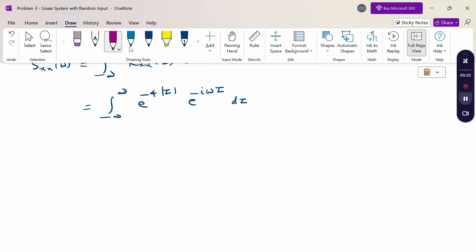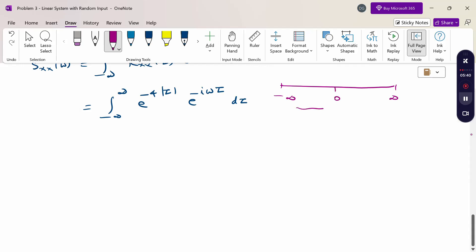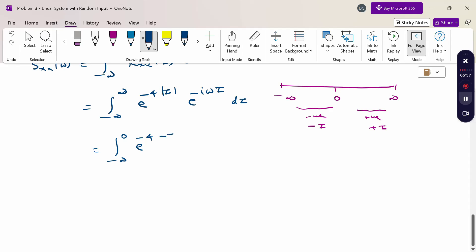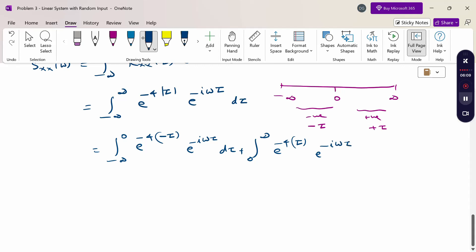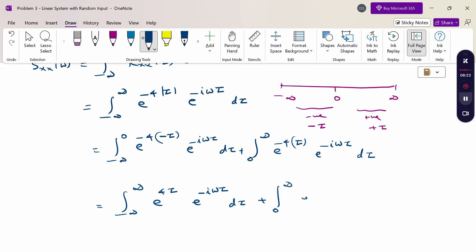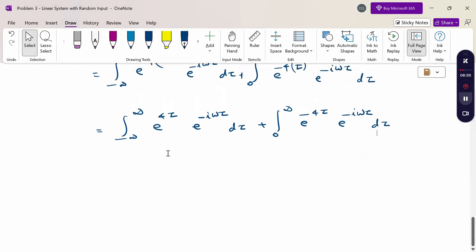Since the range includes the modulus of τ, we split into negative and positive parts. For the negative side |τ| = −τ, for the positive side |τ| = +τ. So: integral from −∞ to 0 of e^(4τ) · e^(−iωτ) dτ plus integral from 0 to ∞ of e^(−4τ) · e^(−iωτ) dτ.